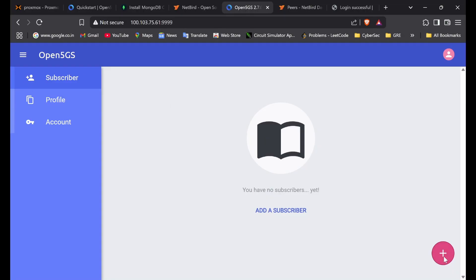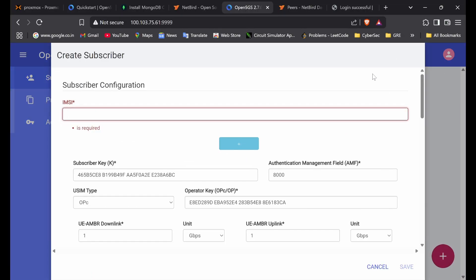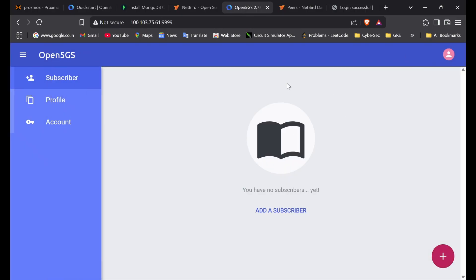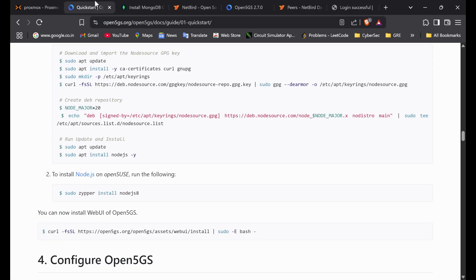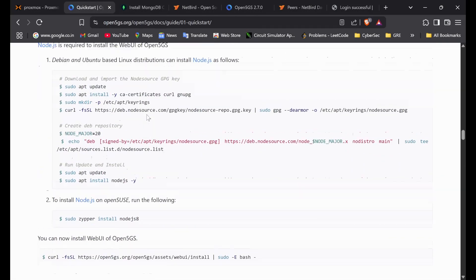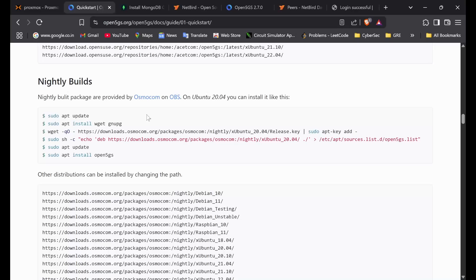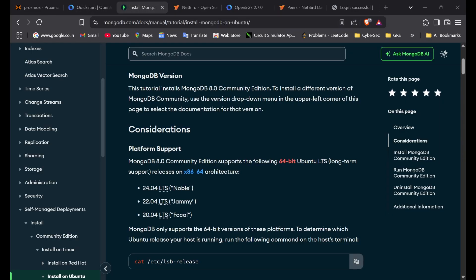In the next video, after setting up UE RANSIM, I'll be demonstrating how you can add subscribers, because the IMSI and everything should be matching — the concept for UE RANSIM and the subscriber should match. I'll attach the quickstart guides in the description so you can follow along. Thank you.